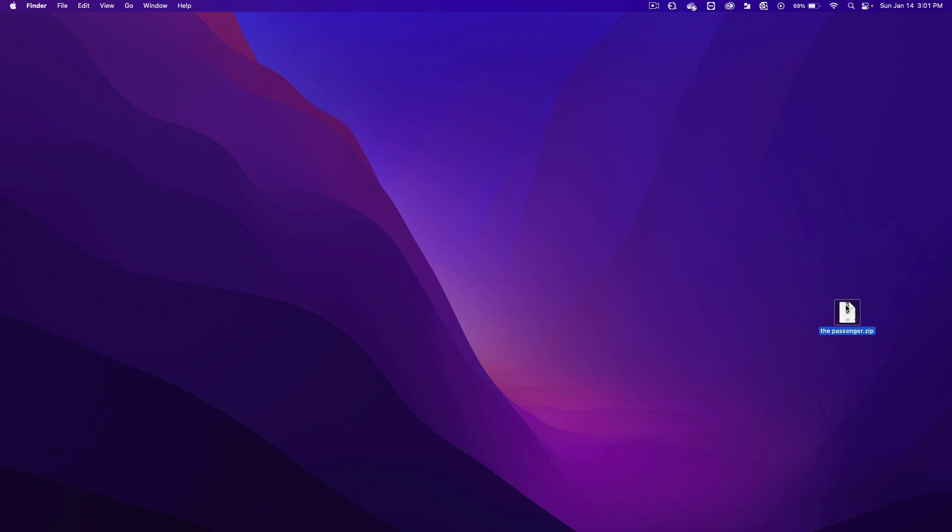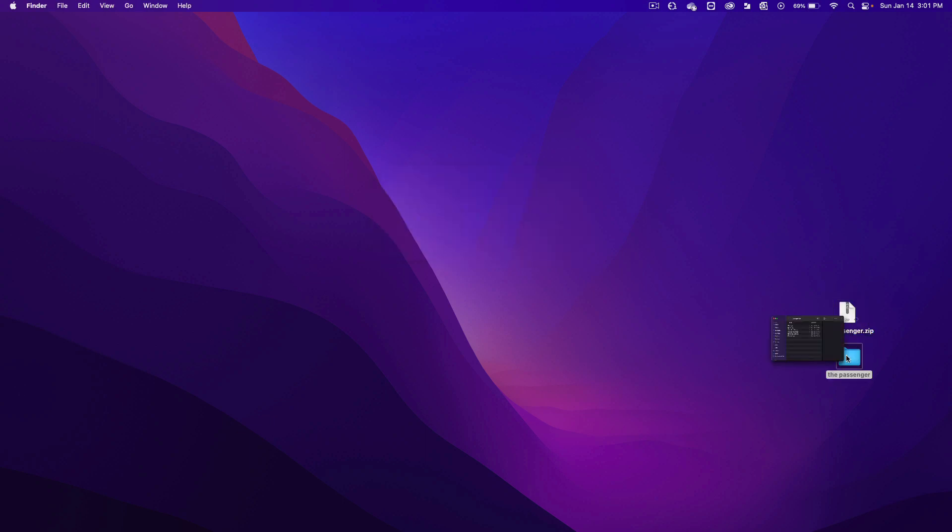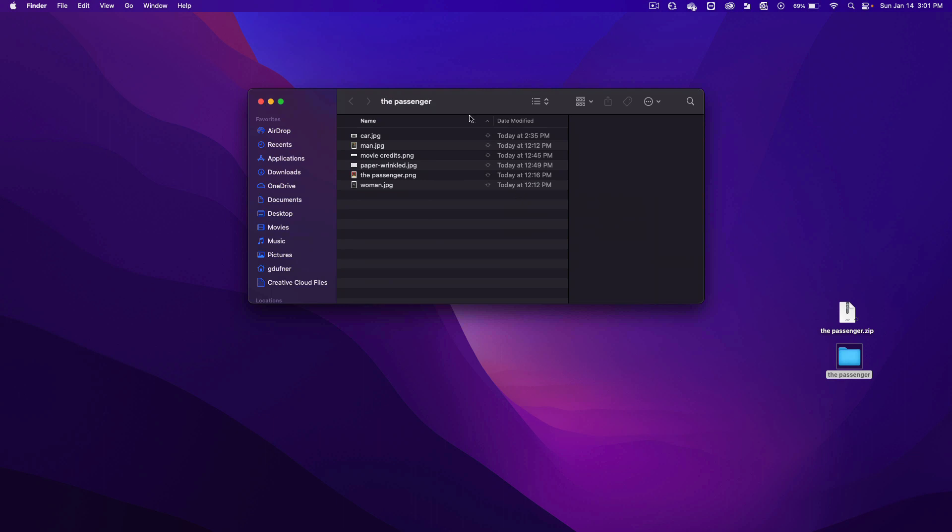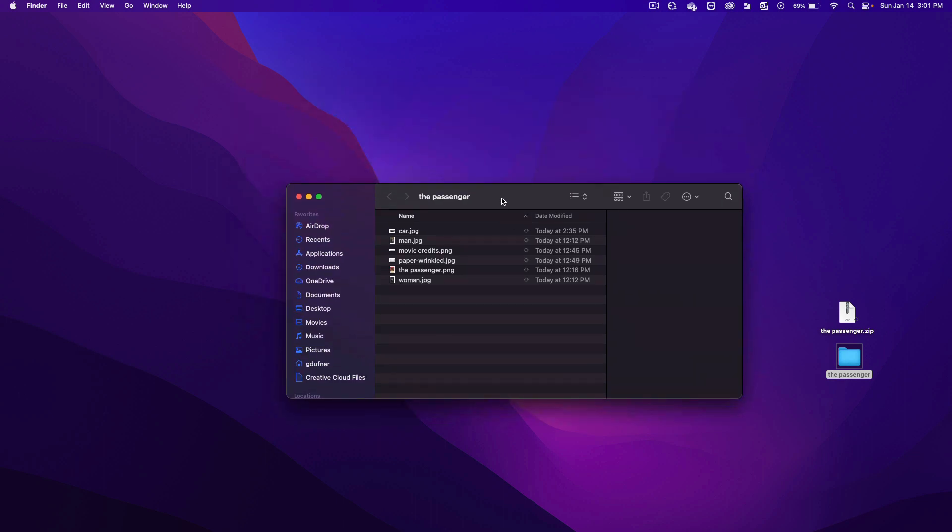On a Mac, if you double click a zip, it will open up and make it into a folder. Double click on the folder to open up the folder.